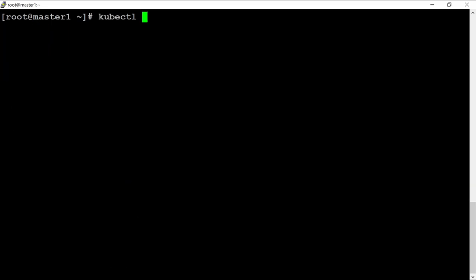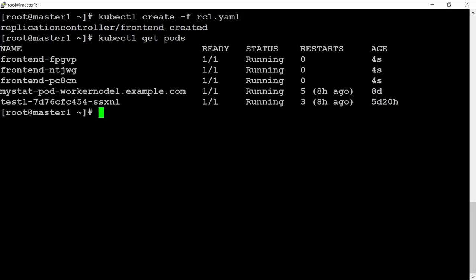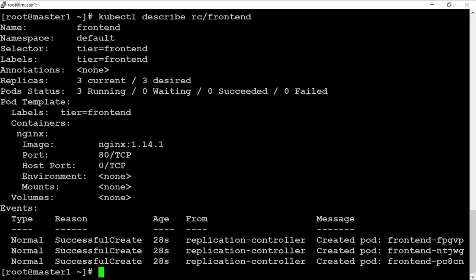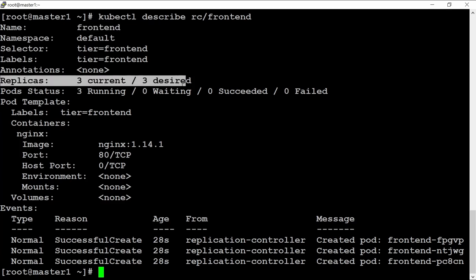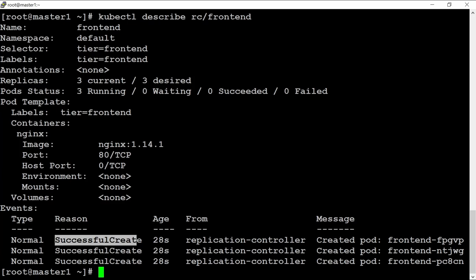Let me create this replication controller. Before that, let me clear the screen. kubectl create — after that kubectl describe RC frontend. I can see here that namespace is default, name is frontend, selector label, replica is running — S3 and desired S3. Pod template section shows successfully created pods.